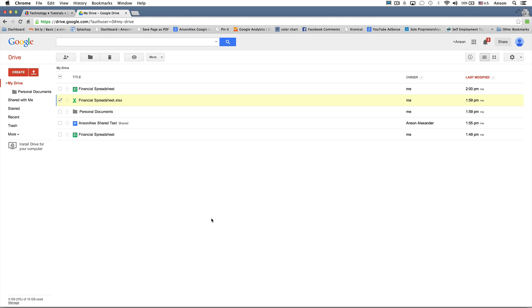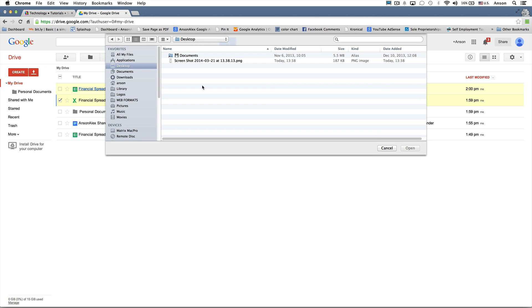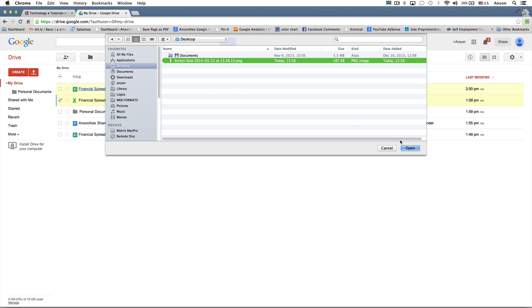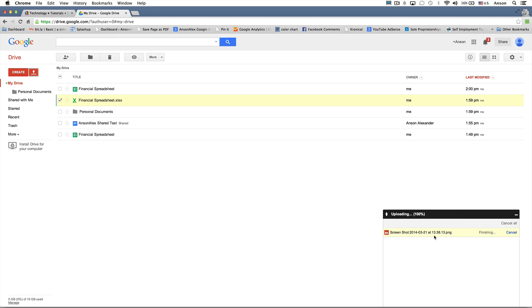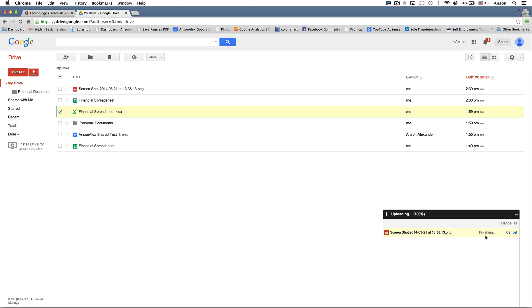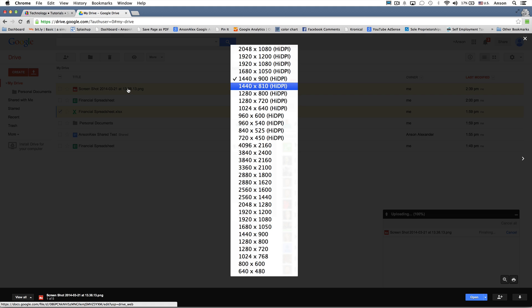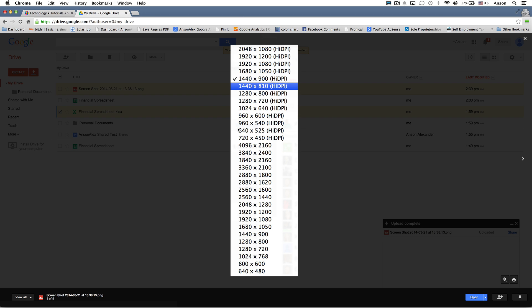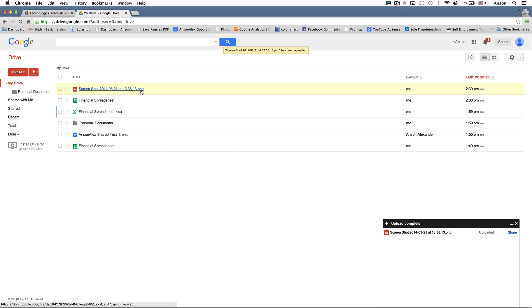The last thing I'd like to show you is how to upload files to Google Drive. Google Drive is a file storage utility — you're not limited to Word documents, Excel files, or PDFs. You can upload applications, .exe files, images, videos, whatever you want. To upload, click the red upload button to the right of Create that looks like an upward-pointing arrow. You can choose to upload a file or an entire folder. I'll upload a PNG screenshot from my desktop — click Open, and it uploads to Google Drive as shown in the bottom right. Once finished, it appears in your Google Drive list and you can click on it to view the image.